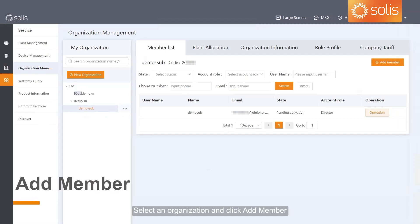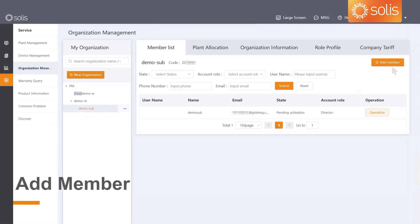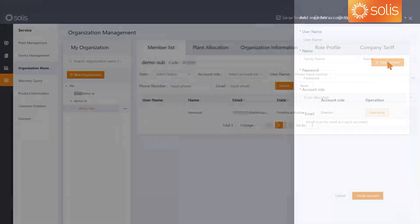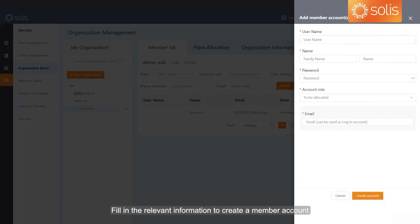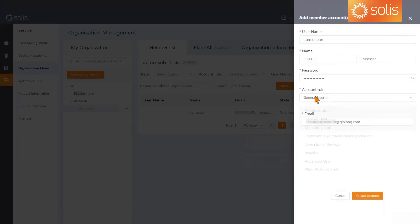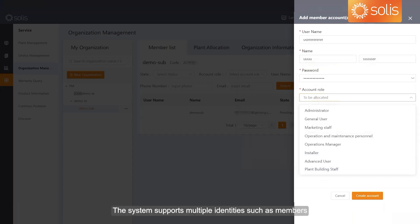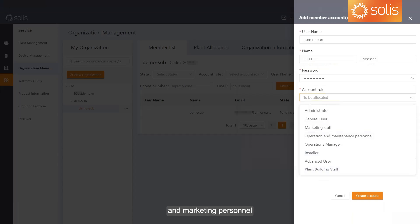Select an organization and click Add Member. Fill in the relevant information to create a member account. The system supports multiple identities such as members, operation and maintenance personnel, and marketing personnel.